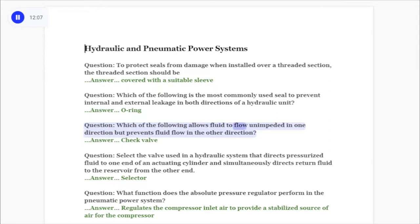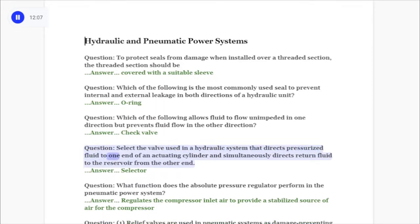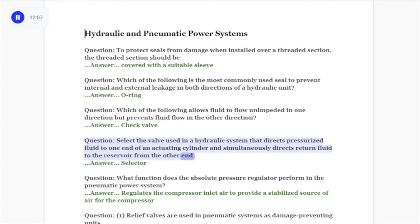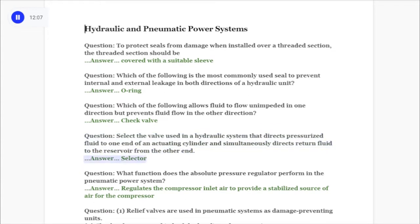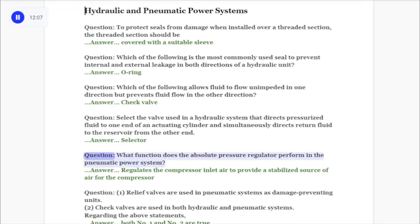Question: Which of the following allows fluid to flow unimpeded in one direction but prevents fluid flow in the other direction? Answer: Check valve. Question: Select the valve used in a hydraulic system that directs pressurized fluid to one end of an actuating cylinder and simultaneously directs return fluid to the reservoir from the other end. Answer: Selector valve.